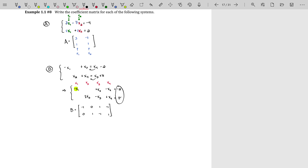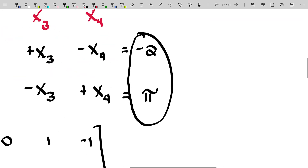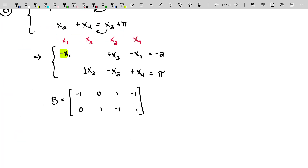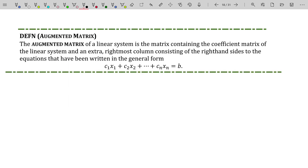You'll be working with coefficient matrices quite a bit in linear algebra. But what about those constants — the negative 2 and the pi? I'd love to include that information in my, if you will, spreadsheet. That's where the augmented matrix comes in. The augmented matrix of a linear system is the matrix containing the coefficient matrix of the linear system plus an extra rightmost column consisting of the right-hand sides of the equations written in general form — basically, an extra column containing the constant terms.